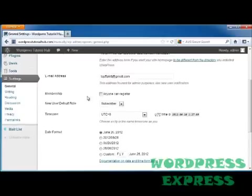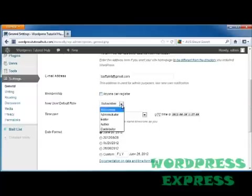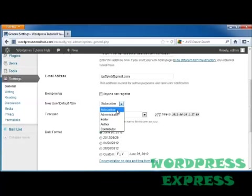The membership. You can choose whether anyone can register or not. Their new user default role, which will decide if they can be a subscriber, administrator, editor, author, or contributor. Keep in mind, this is very important because if you just want somebody to be able to come read your site and respond, you'll just want to have them as a subscriber.